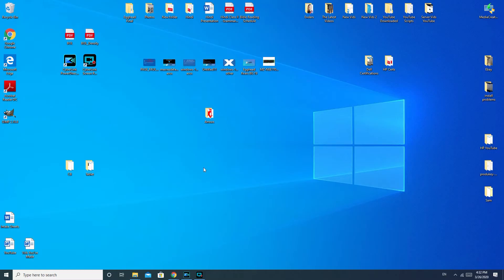First we're going to go over the software solutions, and then we're going to go over the software solutions as they apply to a laptop. After that we're going to go over some hardware solutions relating to sound, and then we'll go over desktop and laptop hardware issues. I'm going to be doing this in Windows 10, but I'll also give you some pointers if you're running Windows 7 or Windows 8 — it's just slightly different.